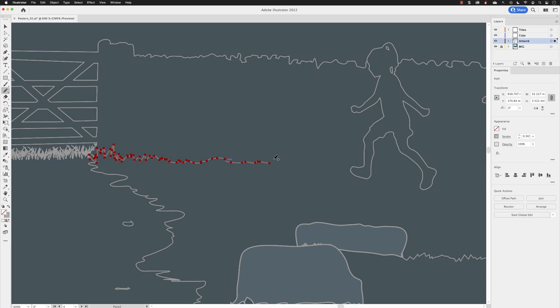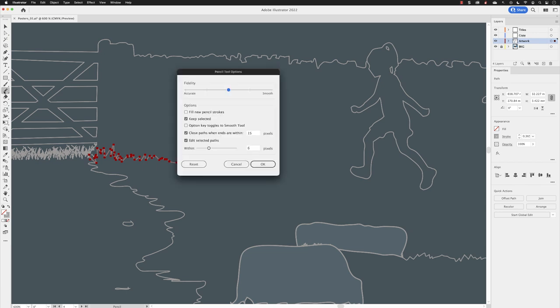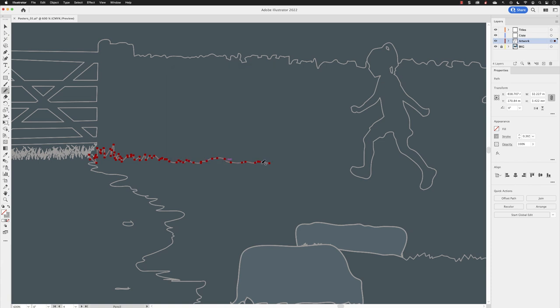If I go back and double-click and change this to accurate and click OK, it doesn't change the original anchor points. But now if I hover over, click and hold down the mouse and drag and add some details in here like so, notice that there are a lot more anchor points and it matches my hand gestures much more closely.